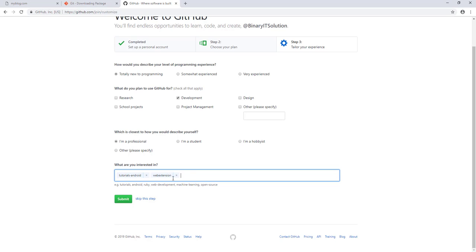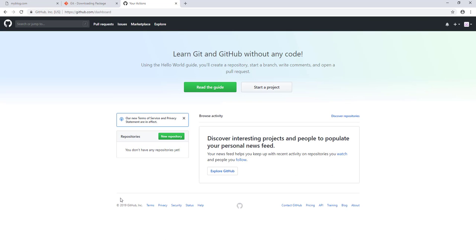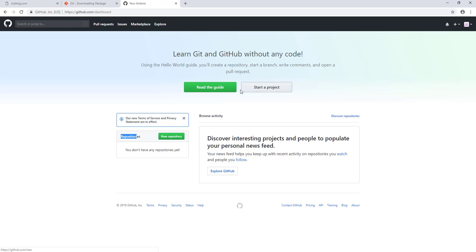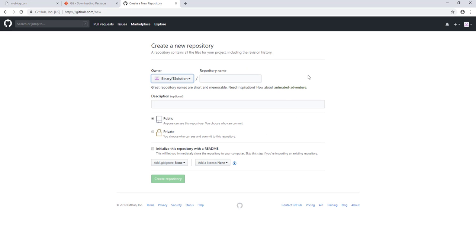Let's submit. We're done and you can see we have 'learn git and GitHub without any code'. Our GitHub is ready. What we need to do now is create a repository before we can use it, so click on 'start new project'. But first we need to verify our email address, so let's go do that and come back.